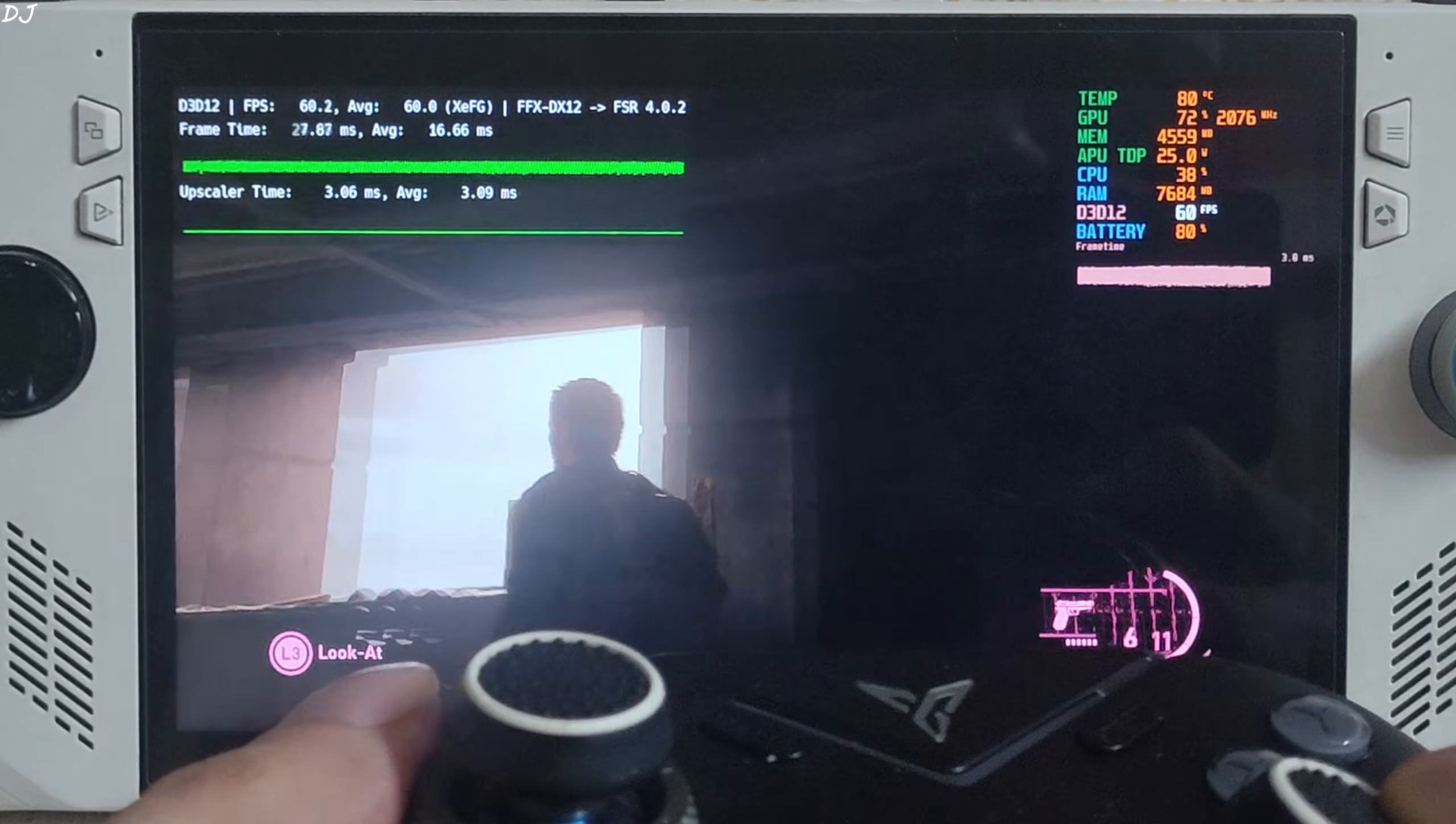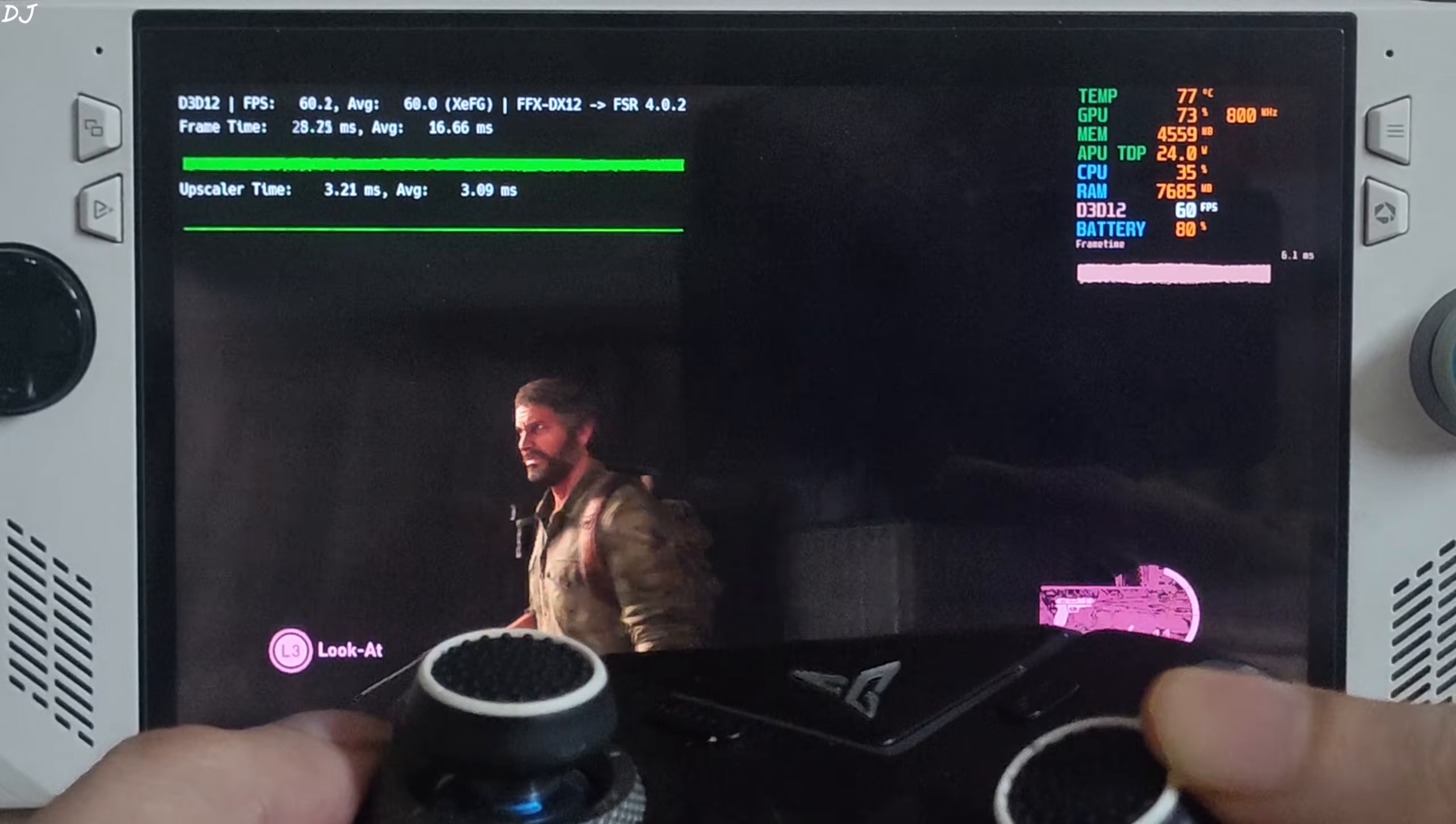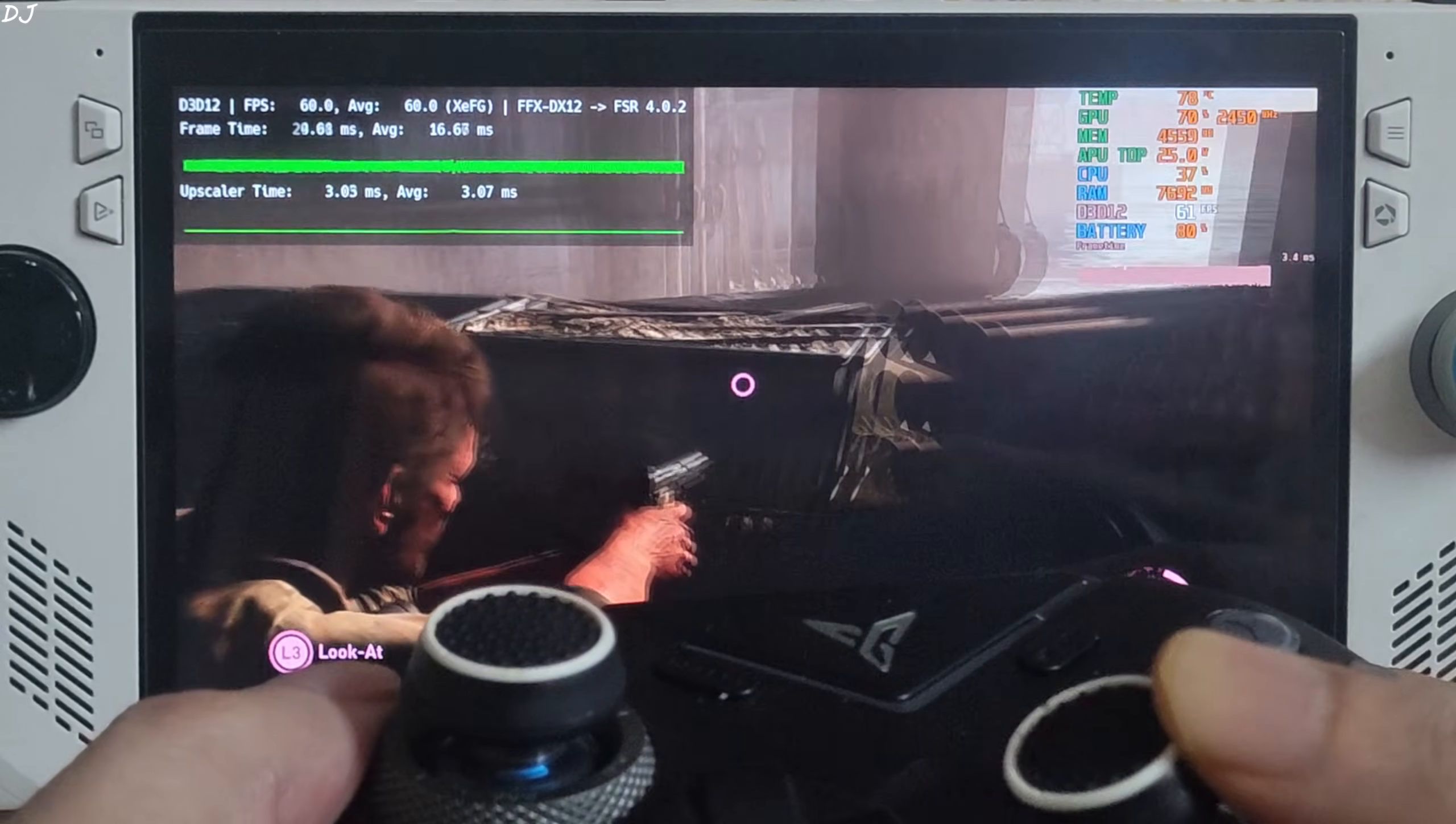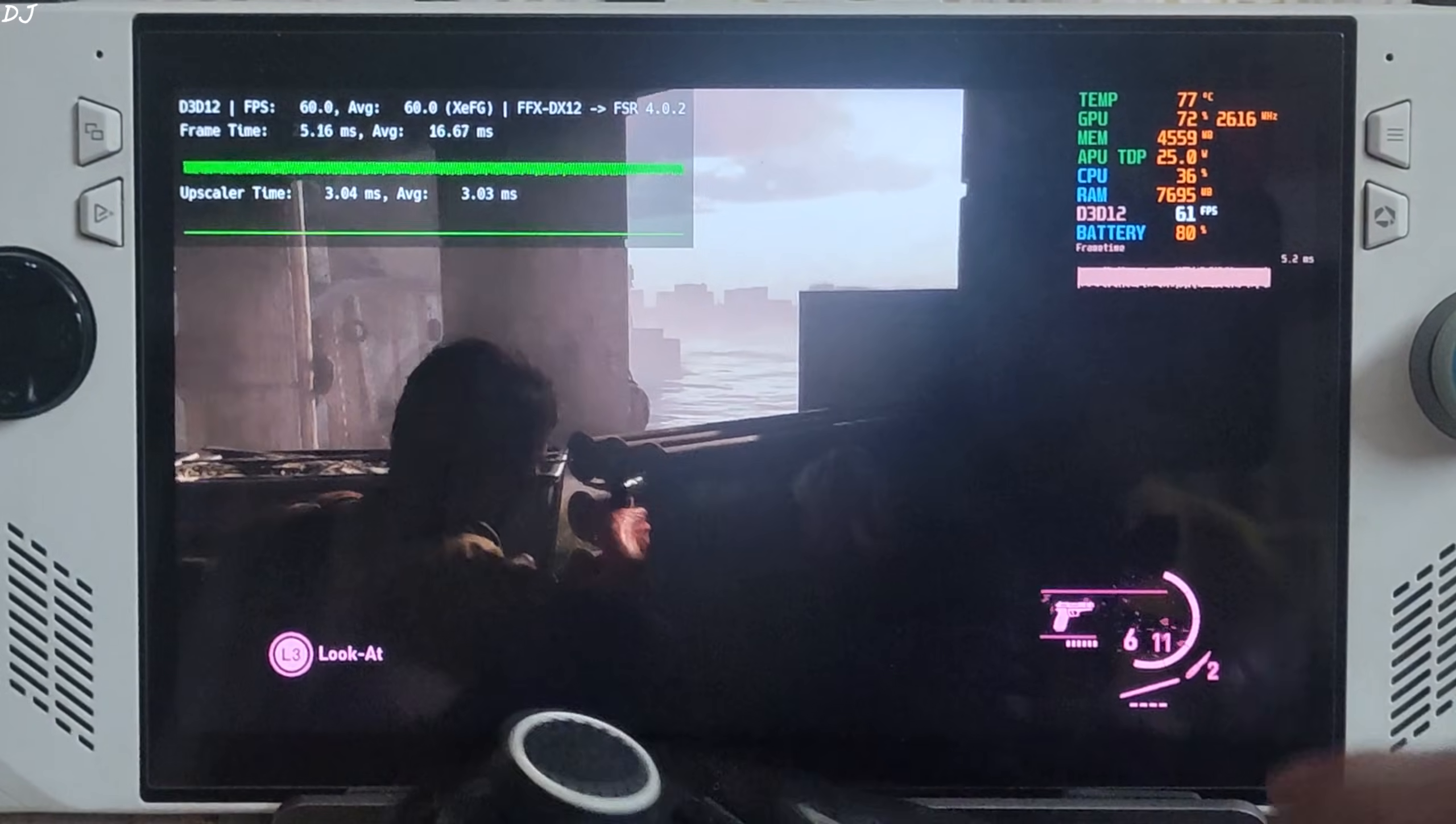XeSS frame generation is still enabled. We are getting 60 FPS. And check out the animation quality, it's looking so smooth. No flickering is going on around the HUD elements.